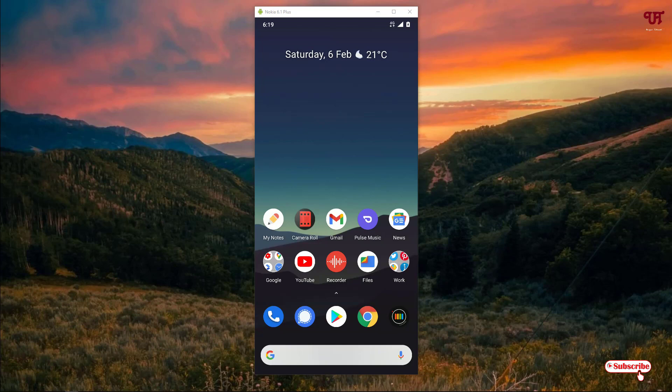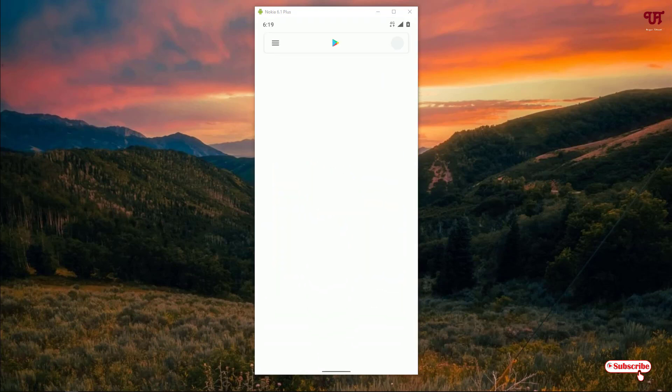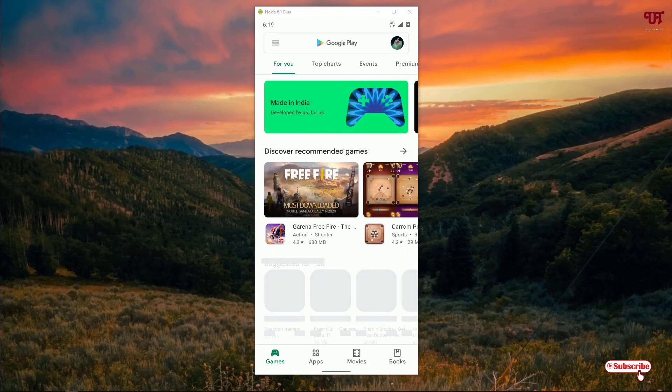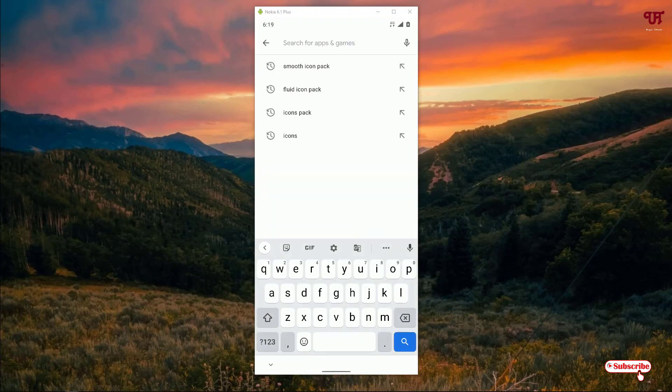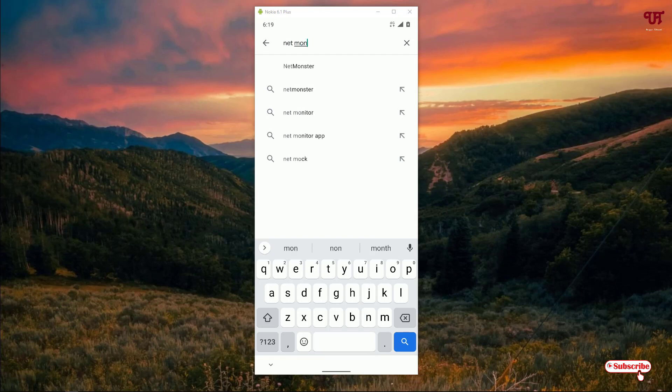Right now you can see my Android home screen. For this, firstly what you need to do is open the Play Store. In the Play Store, search for one application named Net Monster.